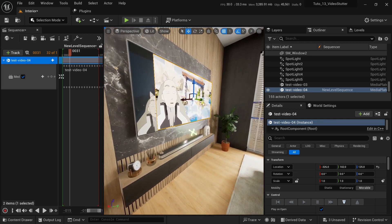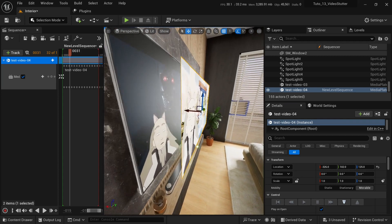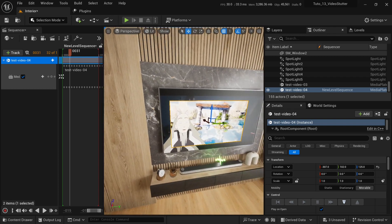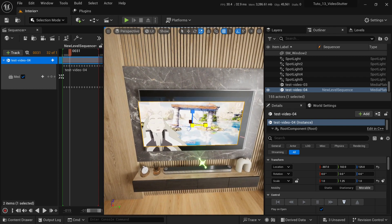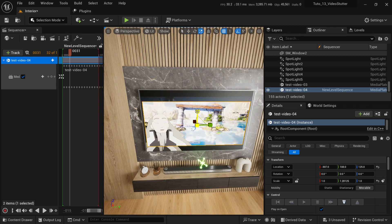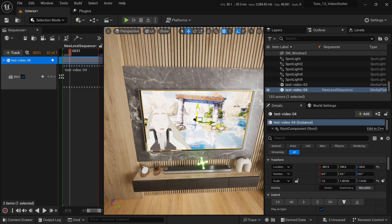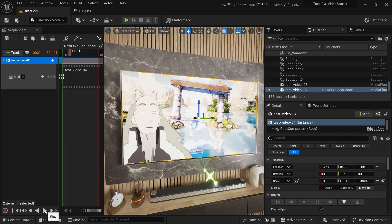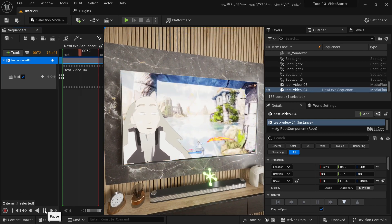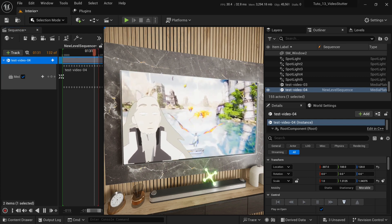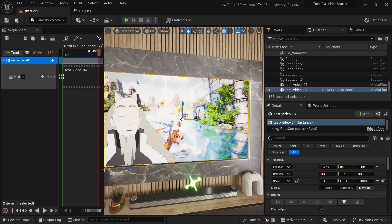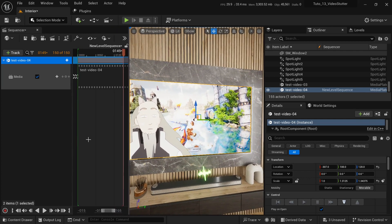Now we can put it on the TV — like this. And now we can hit play and it's going to work. It's still kind of stuttering, but better than the previous codec.